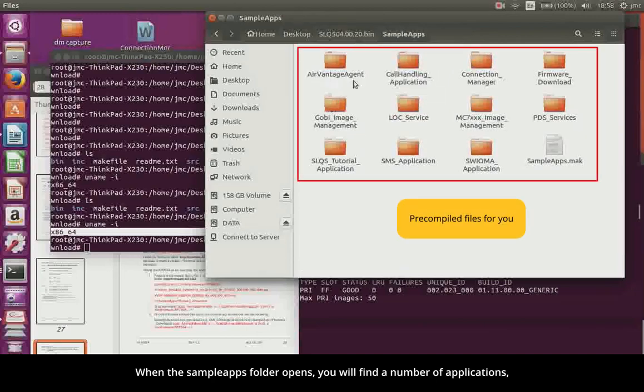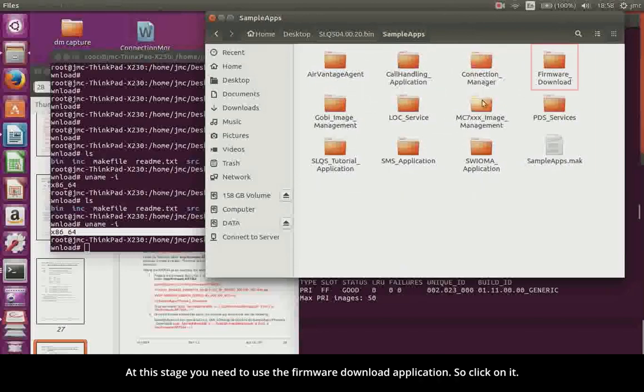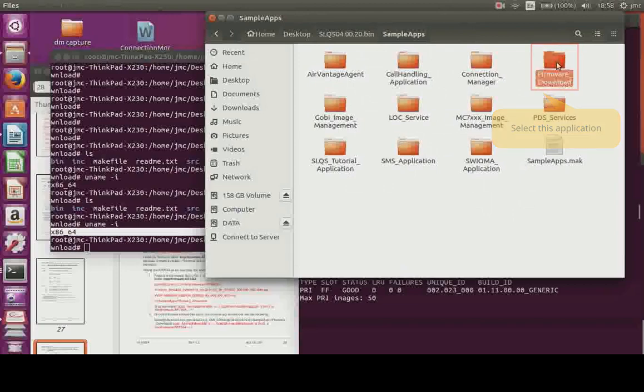When the Sample Apps folder opens, you will find a number of applications which are already pre-compiled for you. At this stage, you will need to use the firmware download application, so click on it.